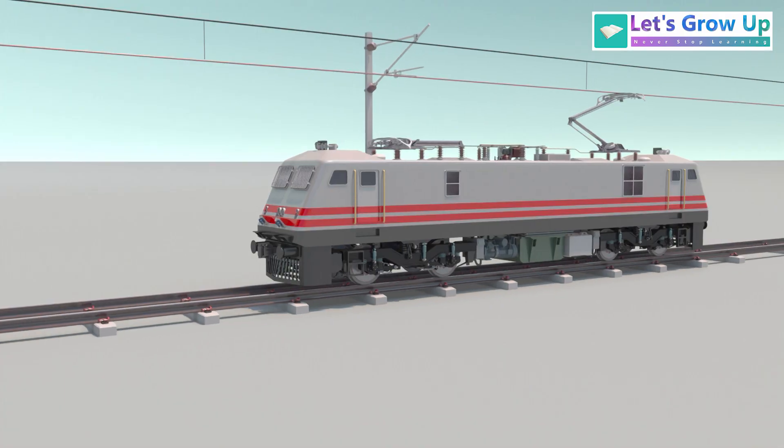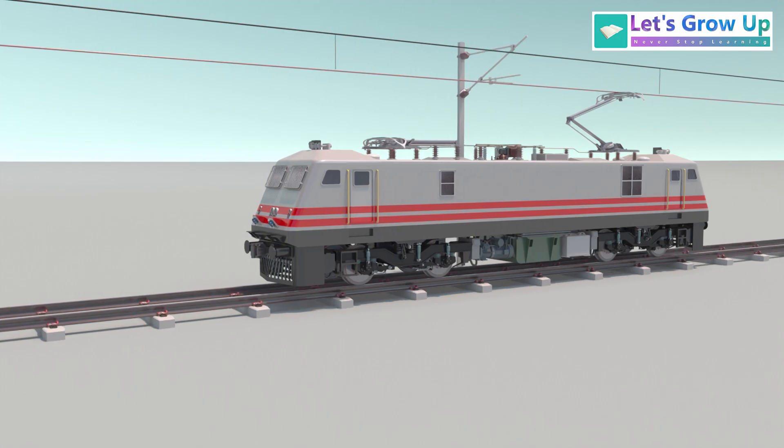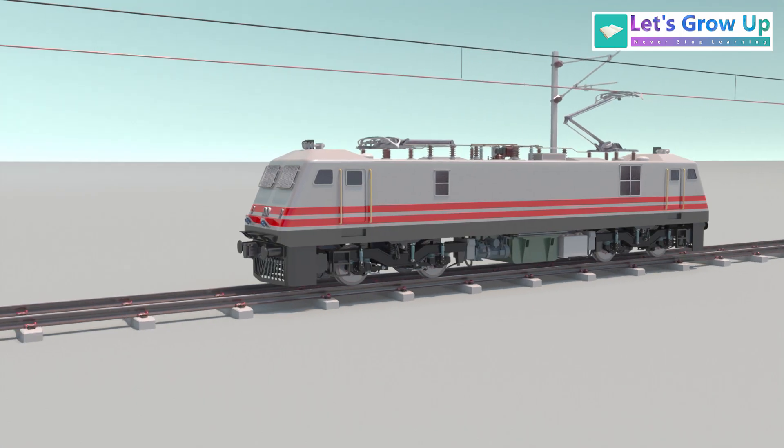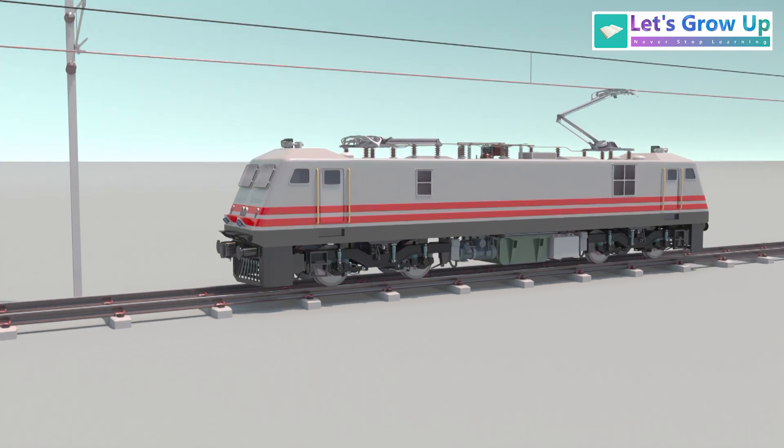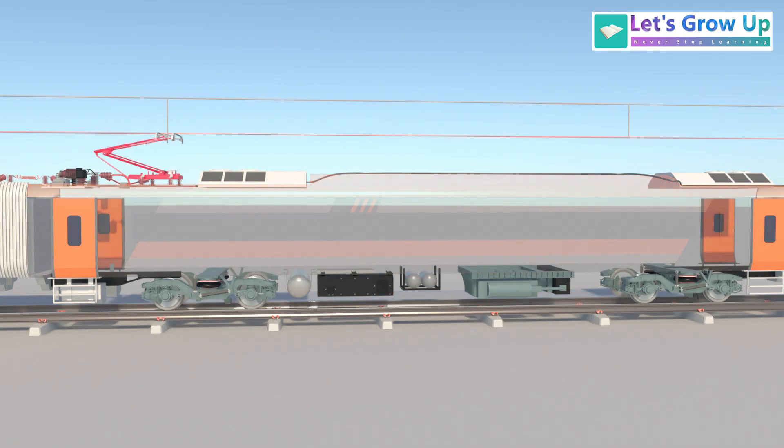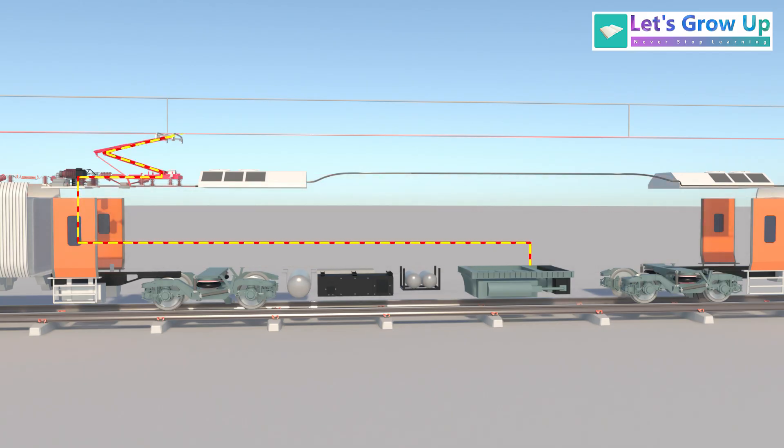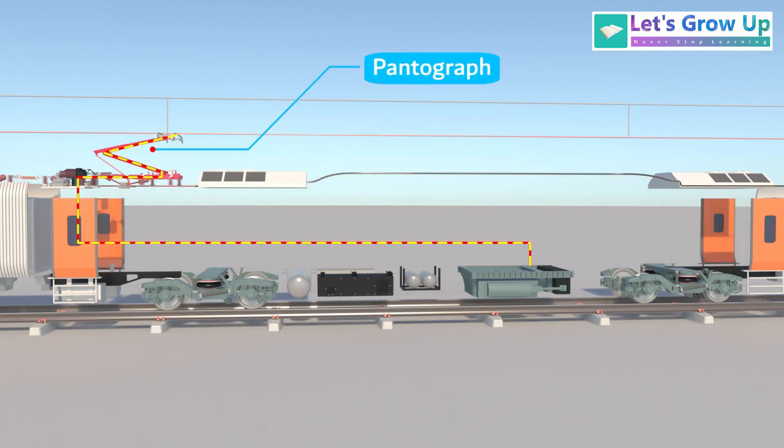This train works the same as an electric loco. First, electricity is drawn from the overhead equipment, OHE, via the pantograph. Next, the high voltage current is sent to the transformer.